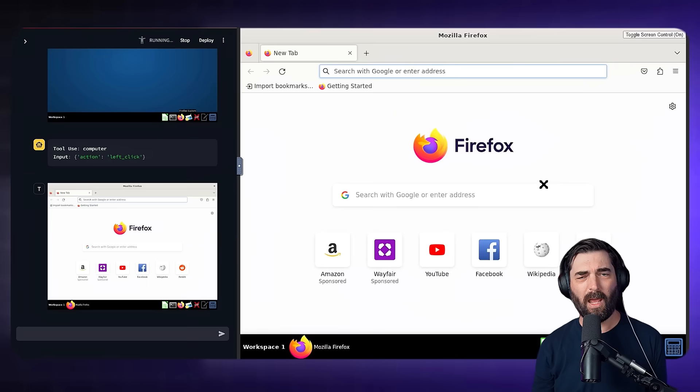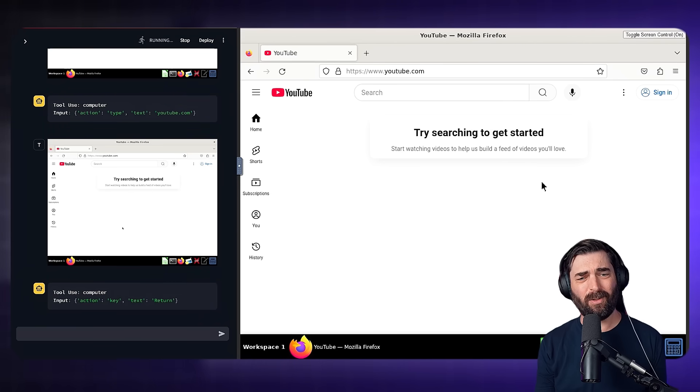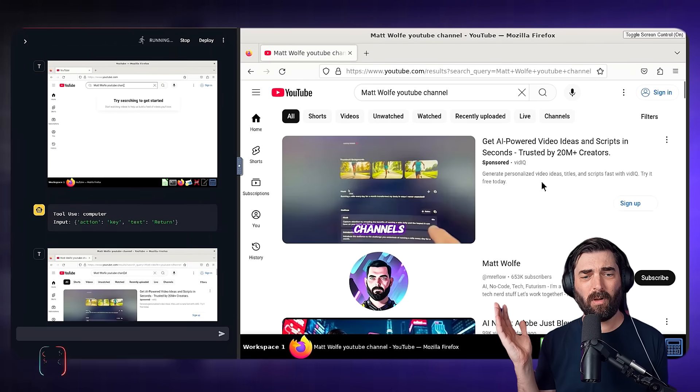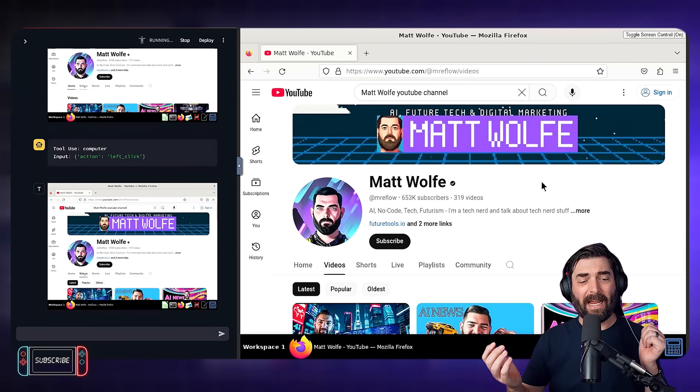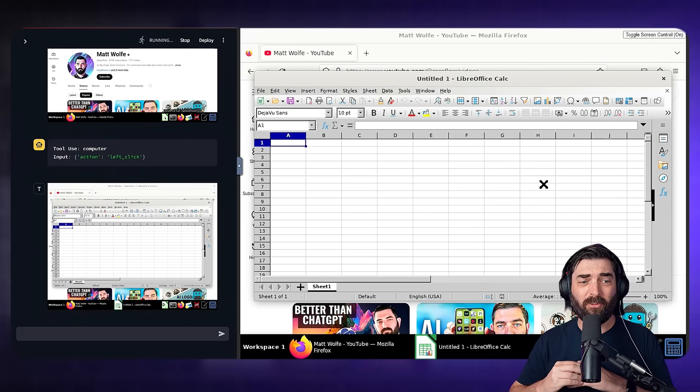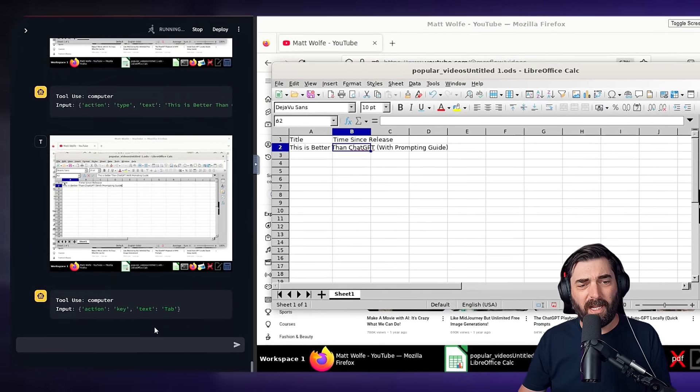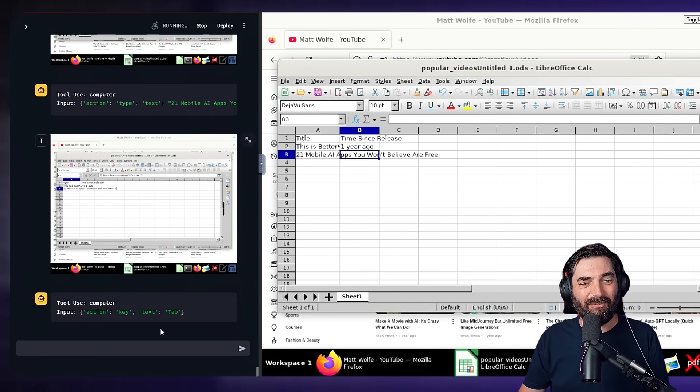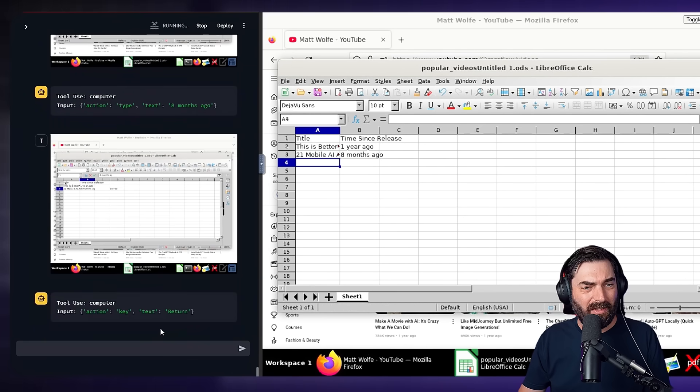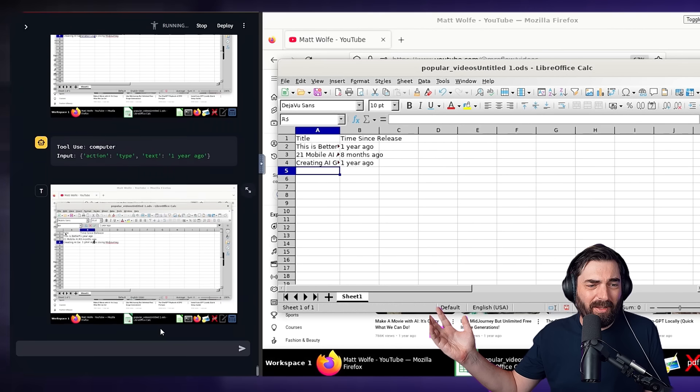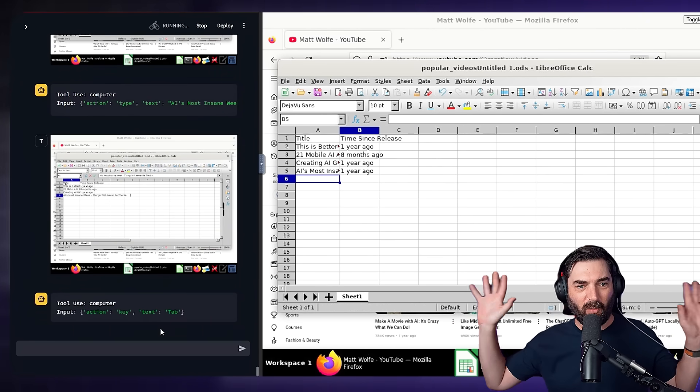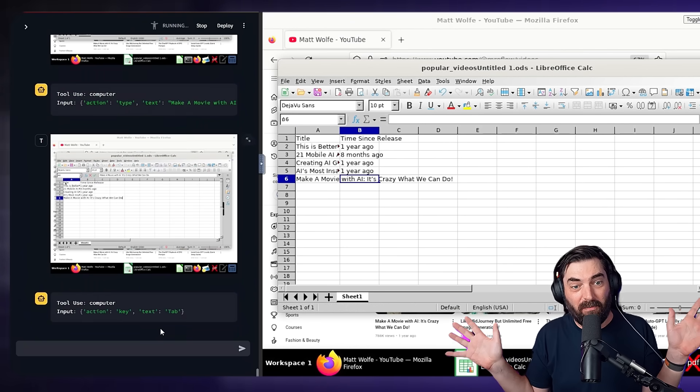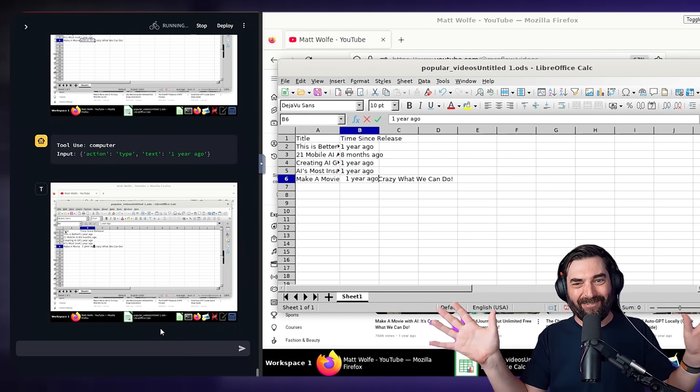Press enter and watch as the tool opens Firefox for me, navigates to YouTube for me, searches out Matt Wolfe, clicks into my channel for me, it clicks on the videos tab, sorts it by most popular, opens up a spreadsheet for me and then watch as one by one it adds each of the titles of my most popular videos and pulls in the time since it was released.